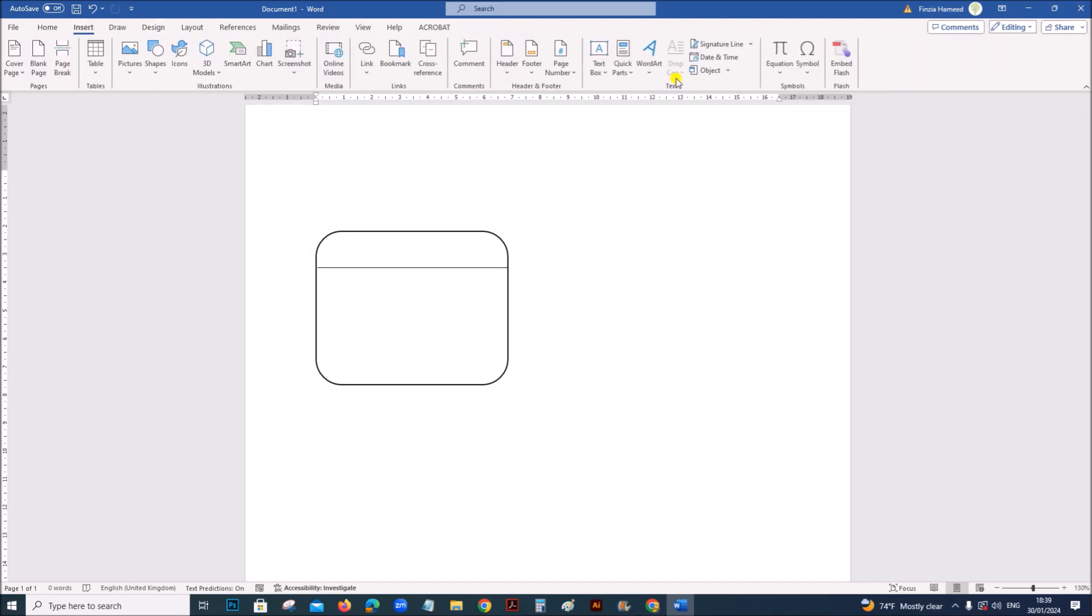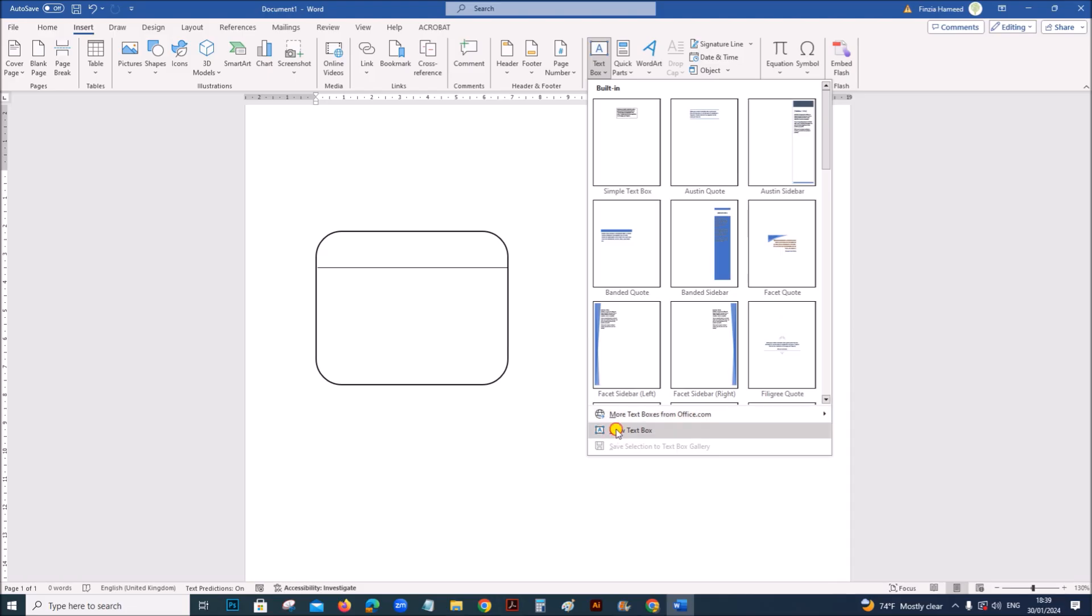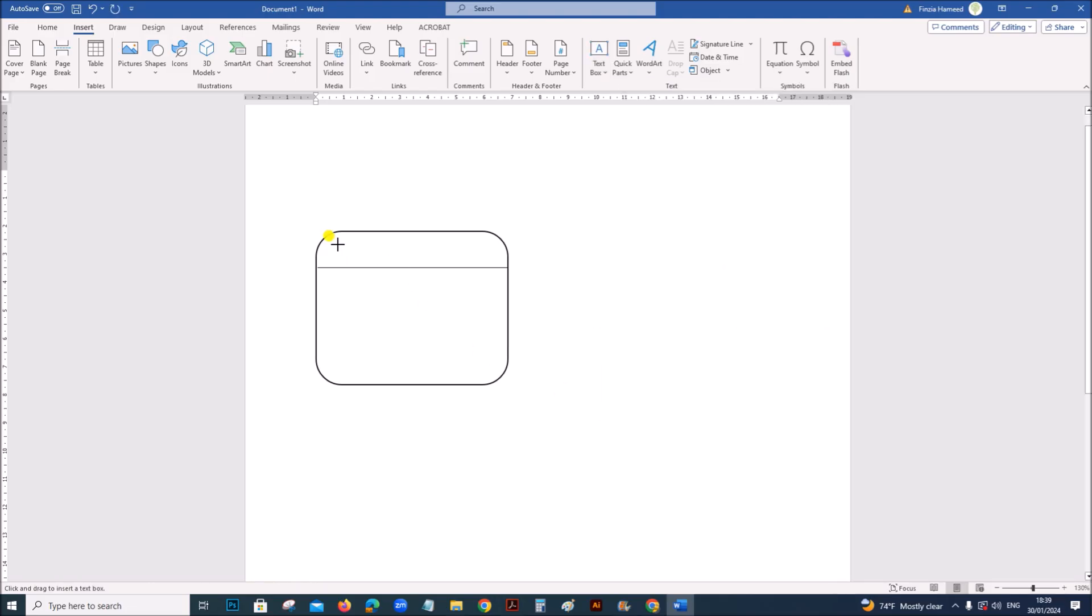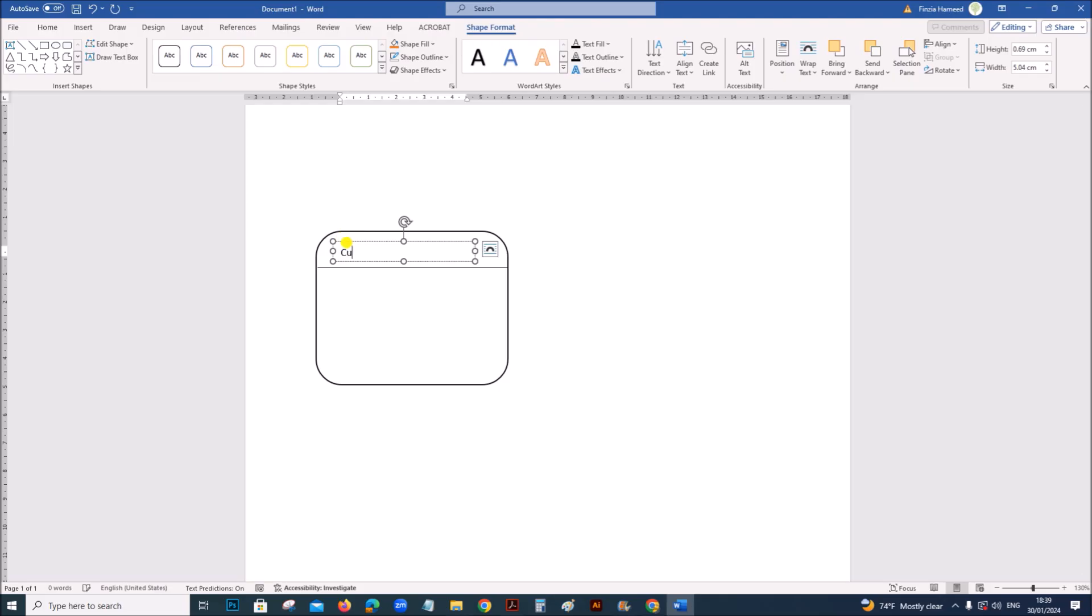Let's type the name of the table or the entity. You can insert a text box here. Draw a text box in this. Select the text box. Give no outline. Now you can enter the name. First let's enter the details of the customer.